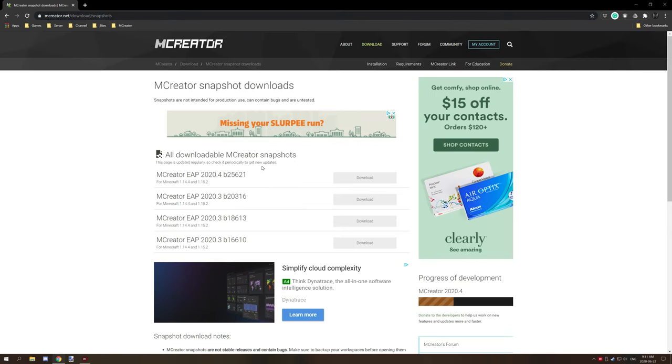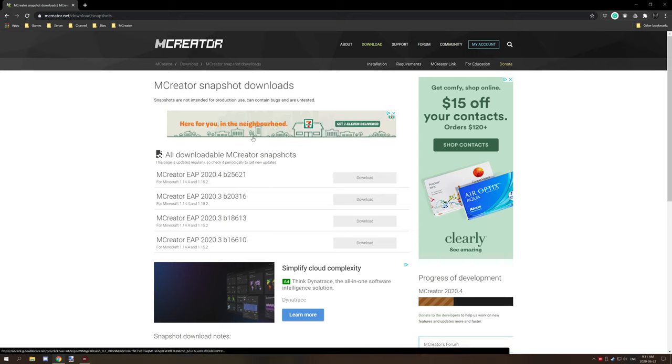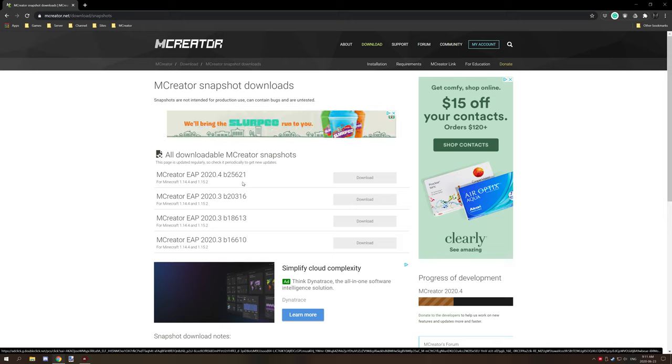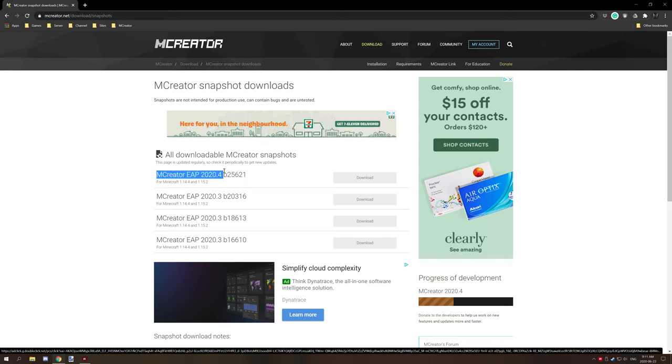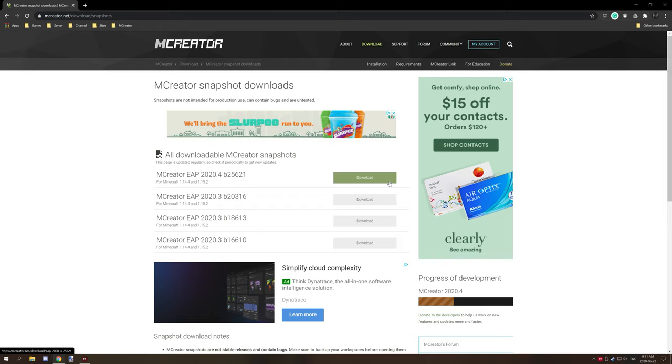So if you go here then there will be mCreator and a few different options for the snapshots that were recently released. So our current build at this current time is 2020.4 and this is the build number. It's the first release for 2020.4.